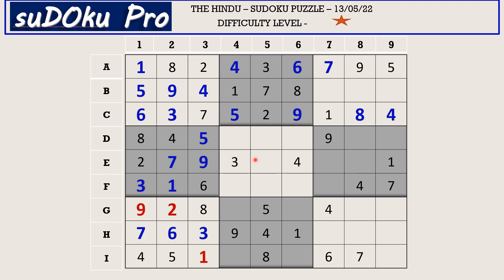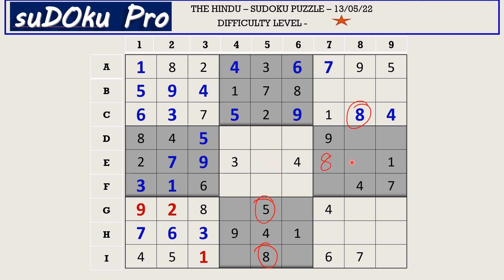In this area there are only three empty cells. There is an eight blocking one cell and another eight blocking another cell, so eight goes in E7. Five is also missing and blocks one cell, so five goes in E8. The only remaining missing number is six, which fills the last cell.